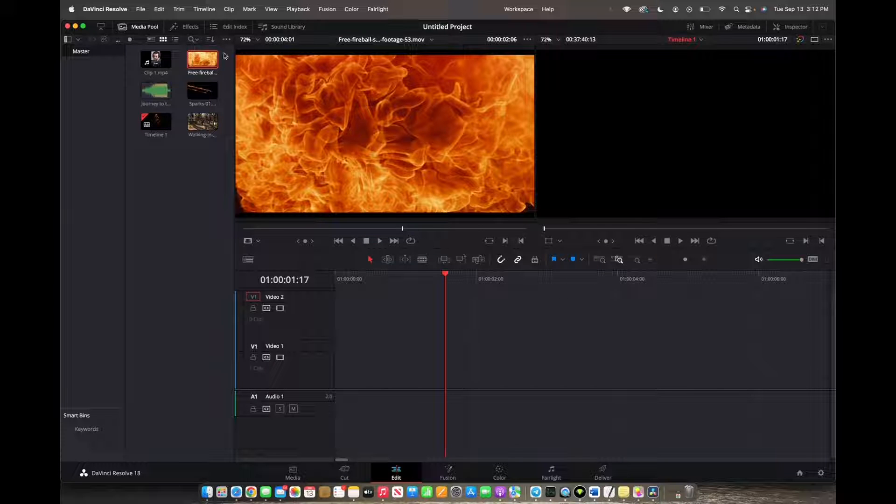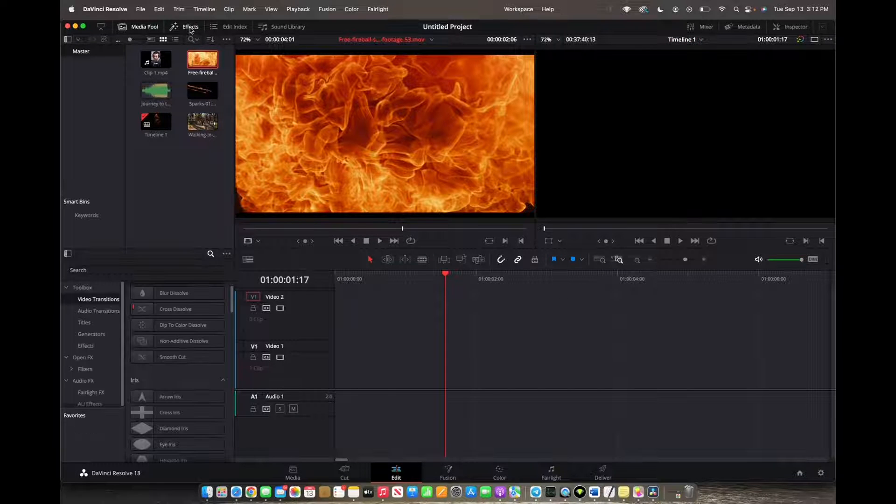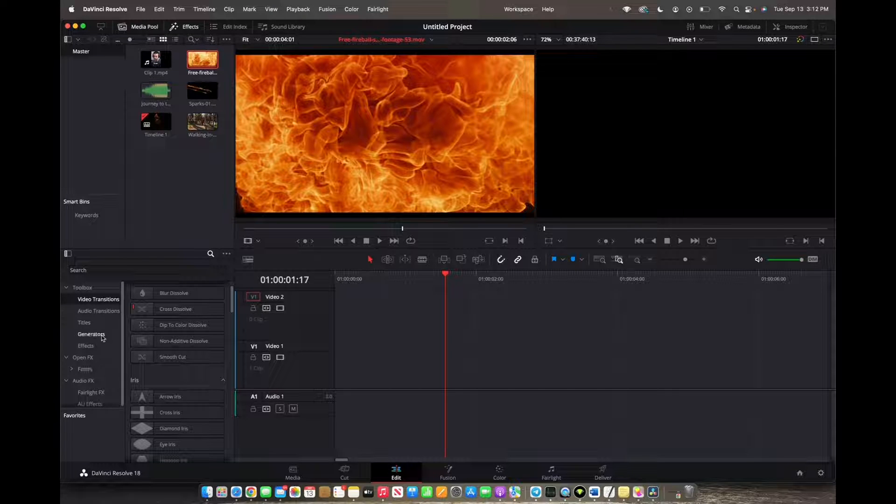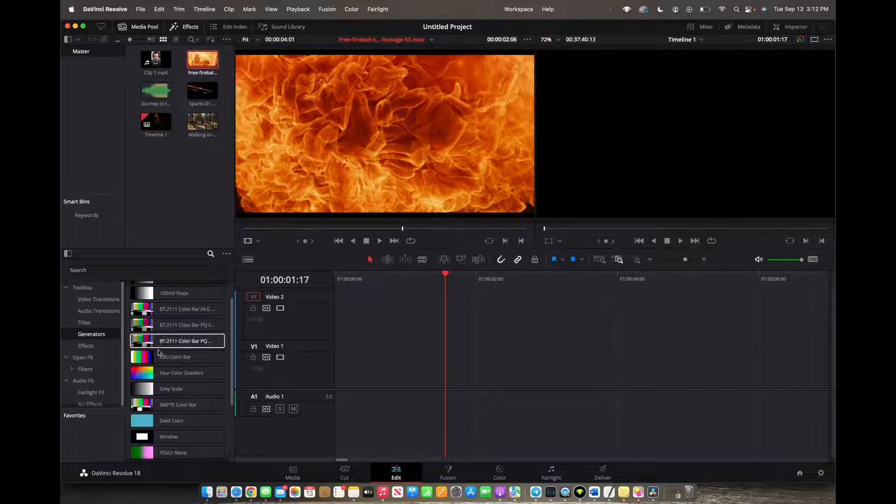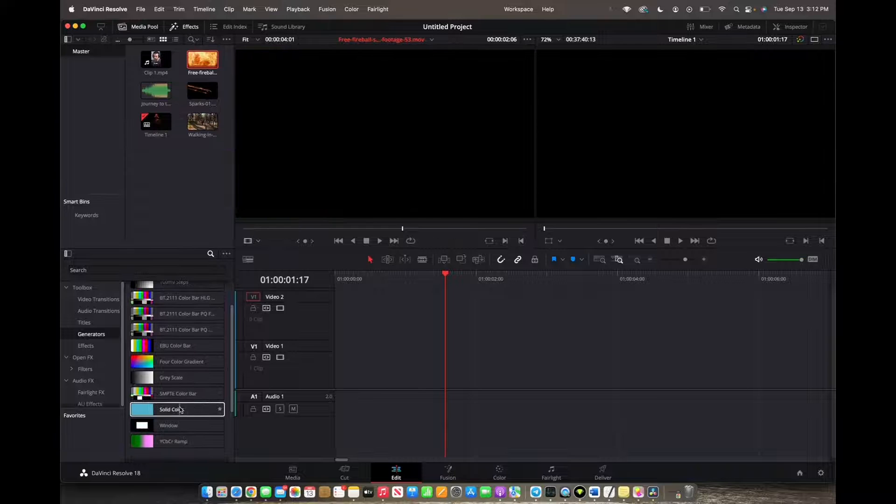So initially what you're going to want to do is go to the top left corner to the effects control panel and then we're going to go to generators. We're going to click on that and we're going to look for the solid color.